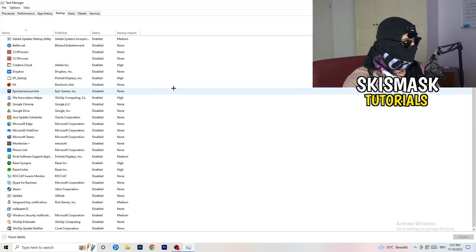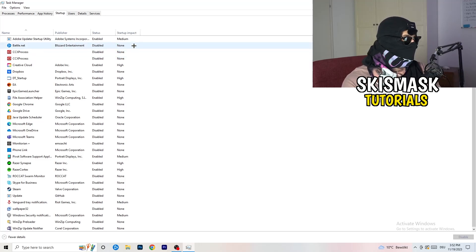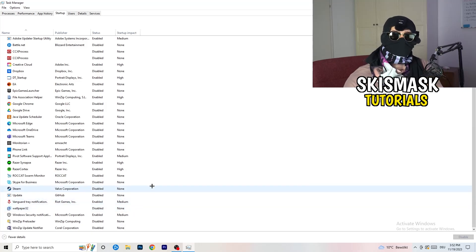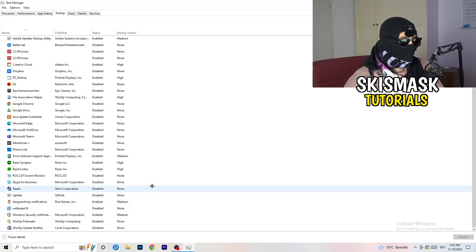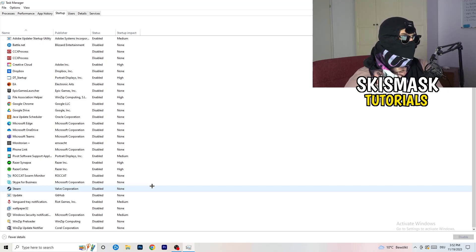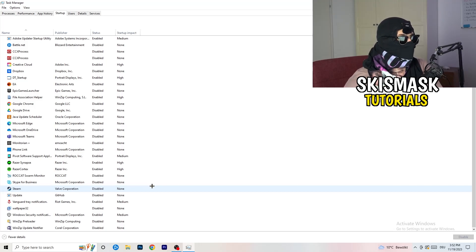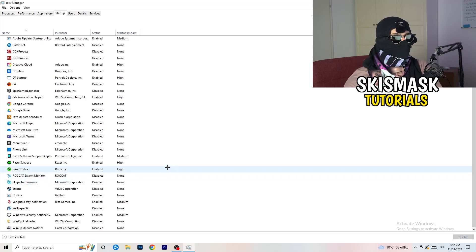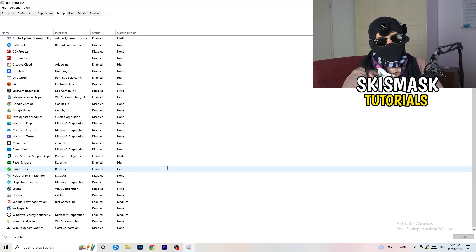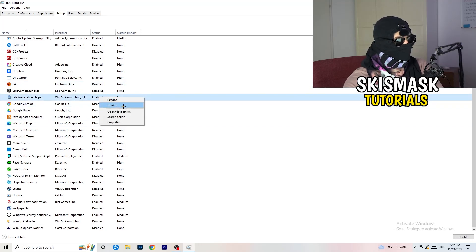In Task Manager, click on the Startup tab. I have a lot of applications disabled because my PC is low-end and extra startup programs take up GPU and CPU usage. I want you to disable every single program you don't need running in the background when your PC starts — basically everything except Windows or essential system items. Just right-click an enabled item and click Disable.